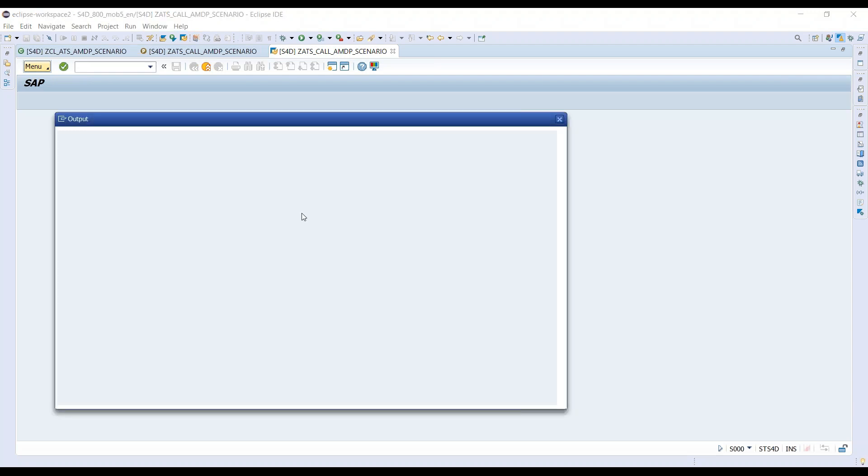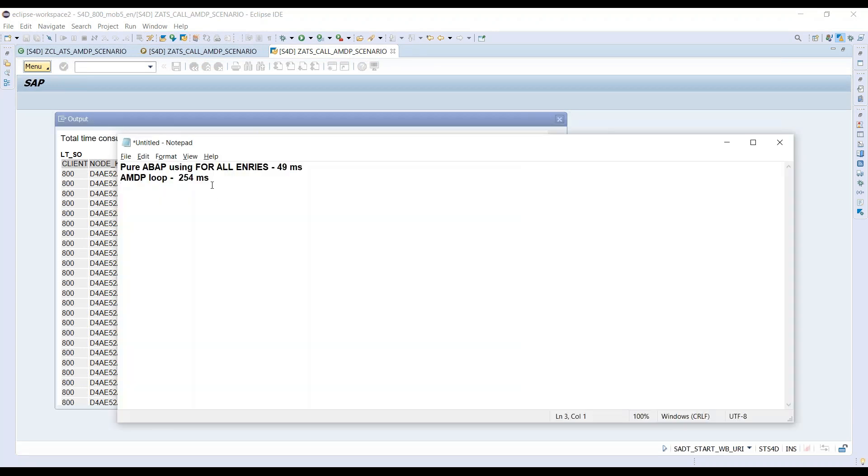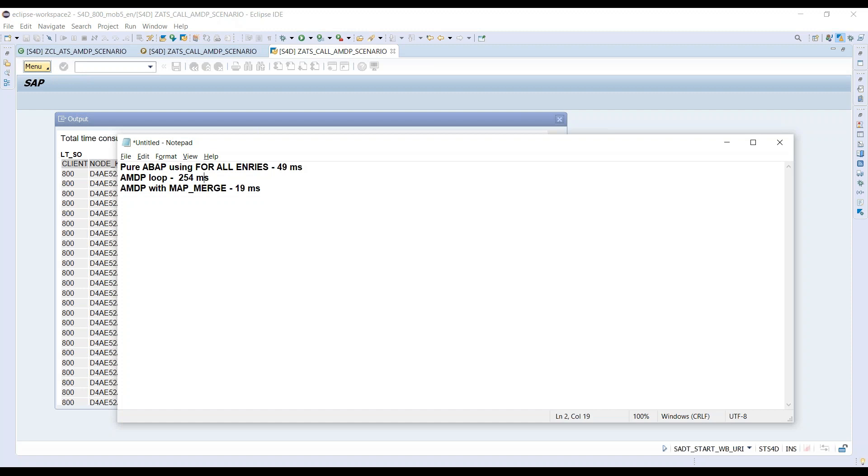And it gets me the result. And wow, look at the time it has taken to process. This one is just 19 milliseconds. So I'll just copy that and put comparatively for all the three options. So now EMDP with map merge. So just by writing an EMDP is not going to help you. That's the moral of the story in these episodes of videos.